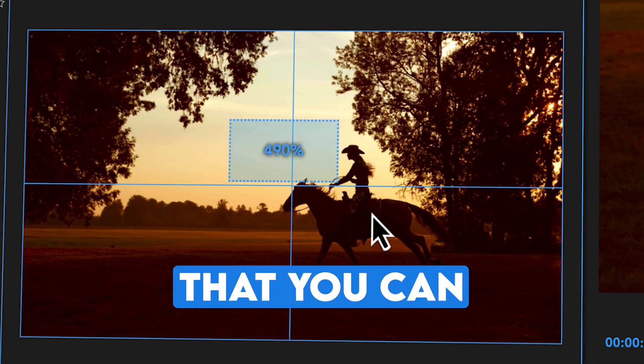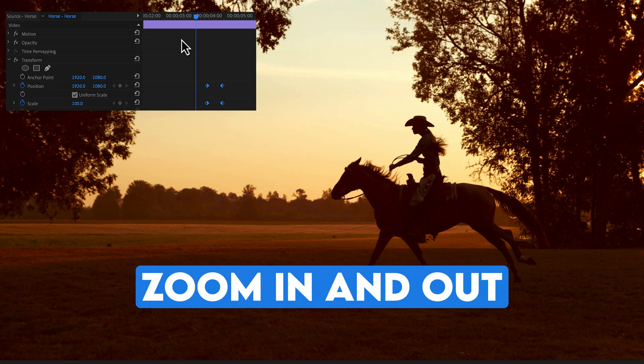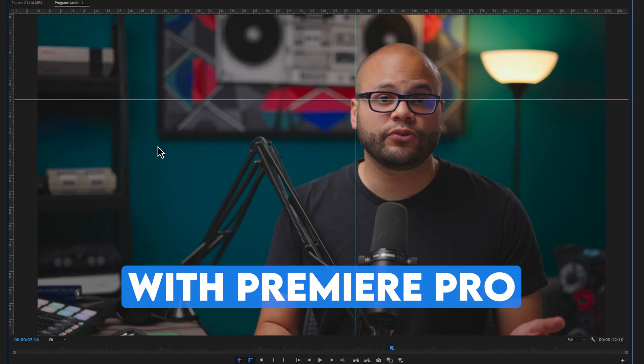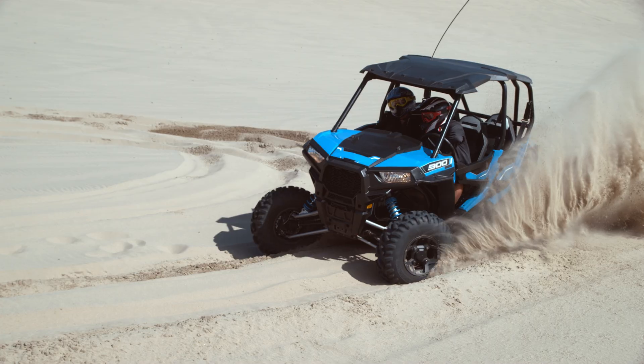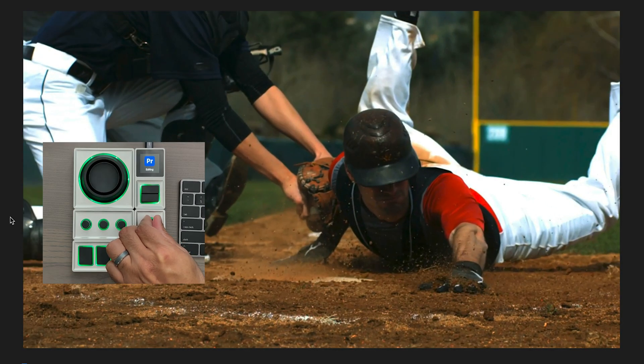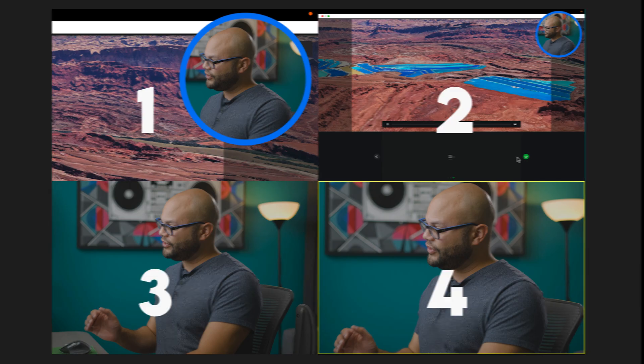There are so many different ways that you can zoom in and out within Premiere Pro. I'll start off by showing you some of the basics and then move on to some more advanced level techniques, tips and tricks.